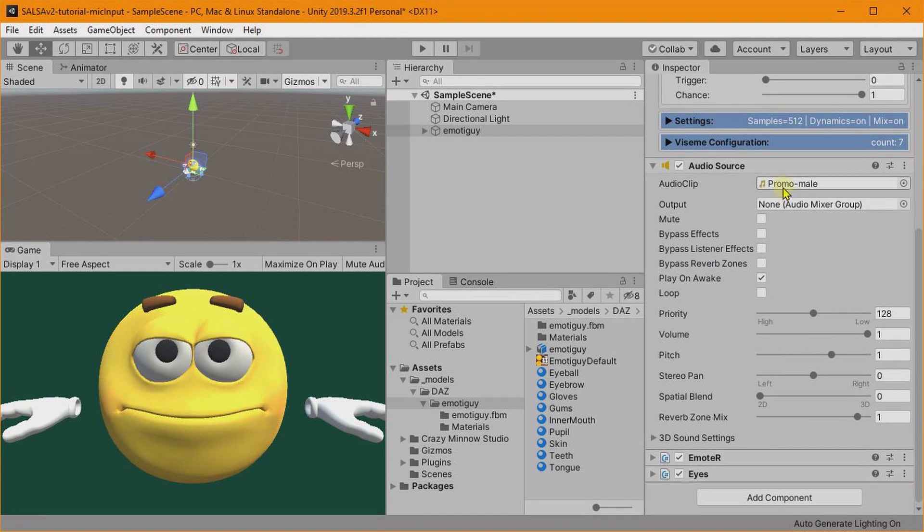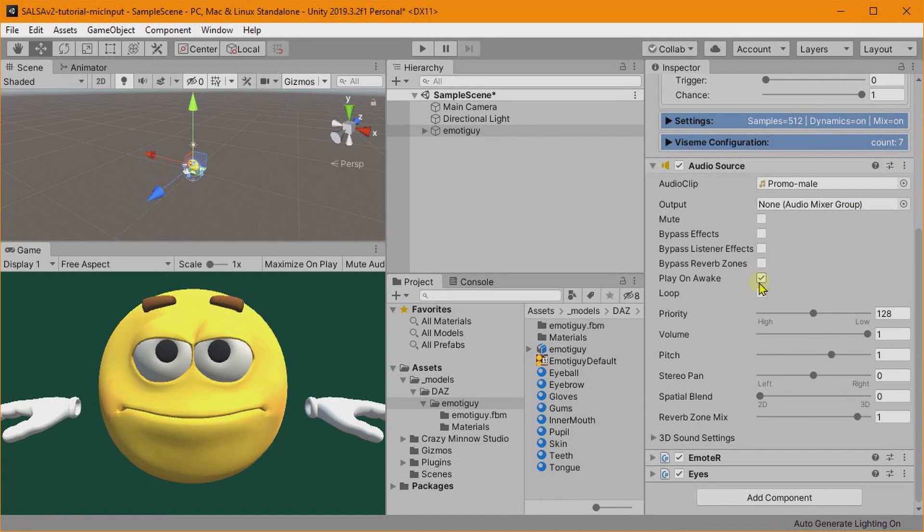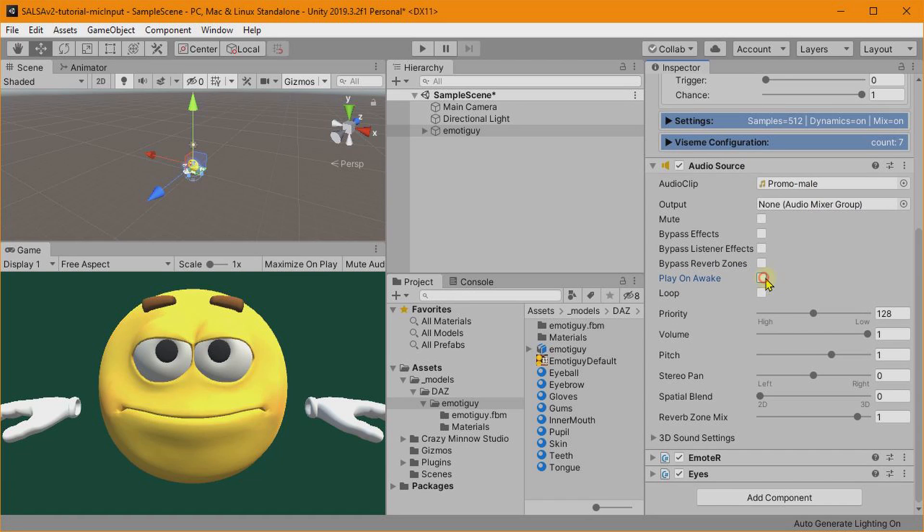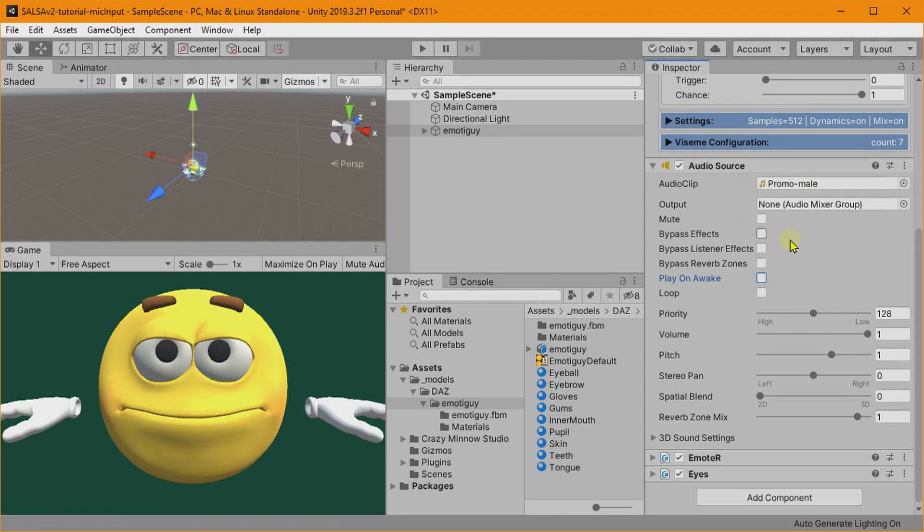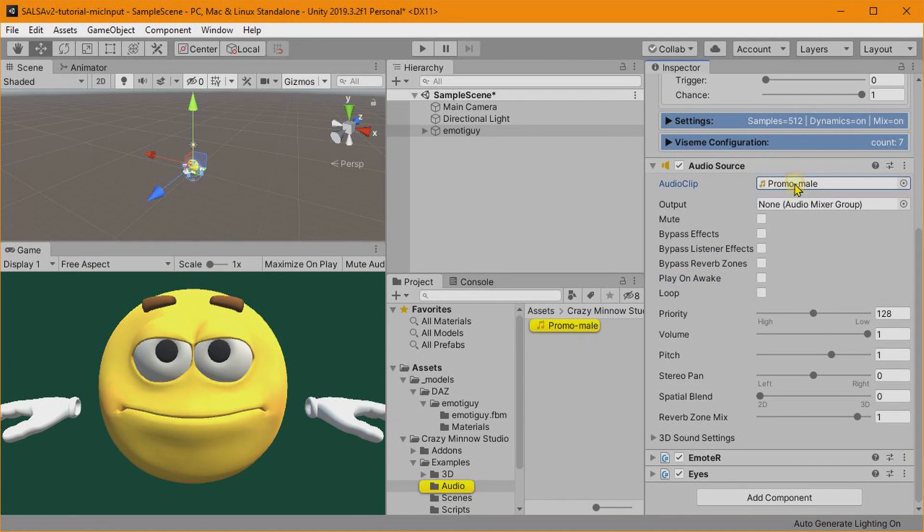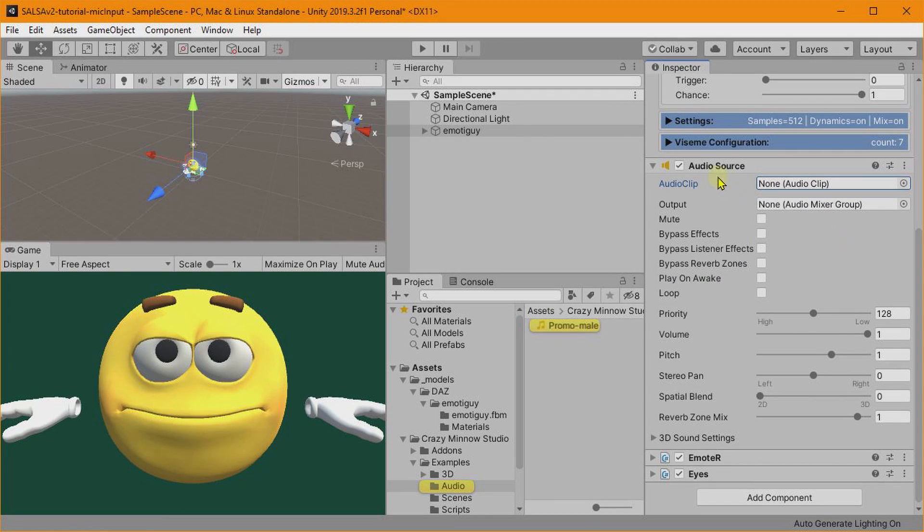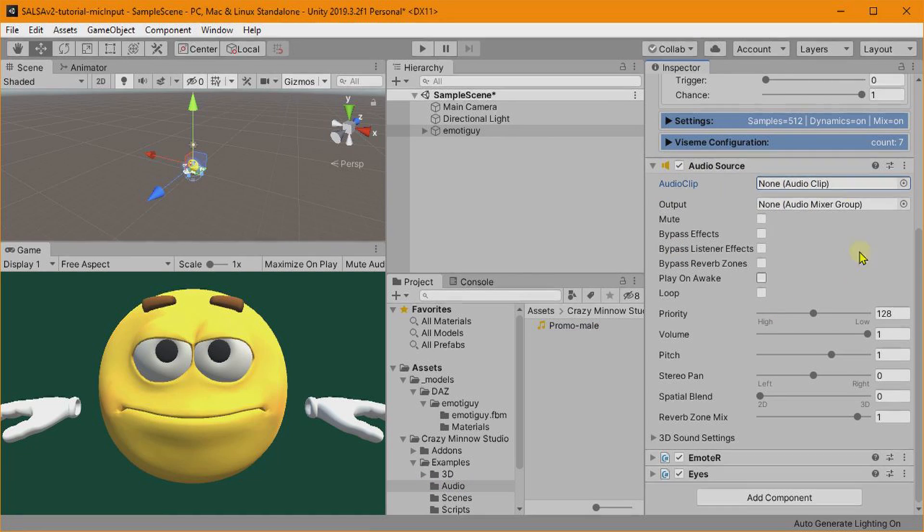We don't really want this Play On Awake, and we could just leave it like this and we'd be fine. But let's go ahead, we don't need this clip either. Let's go ahead and delete that, and the microphone record clip again will be populated in here once everything spins up.